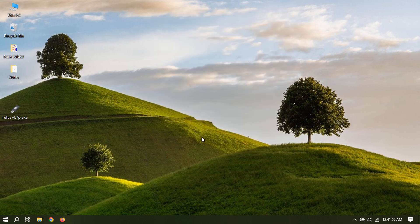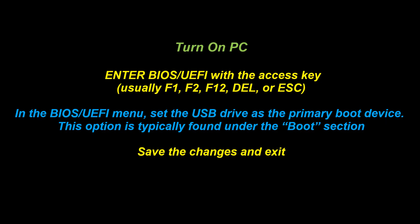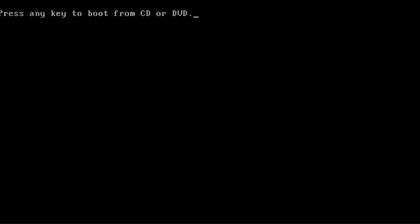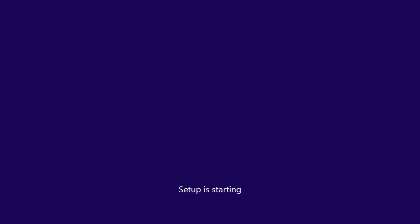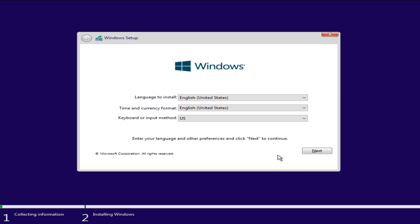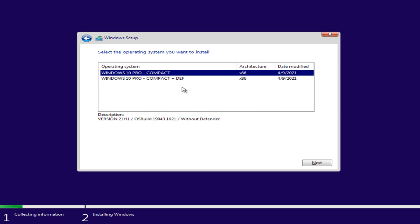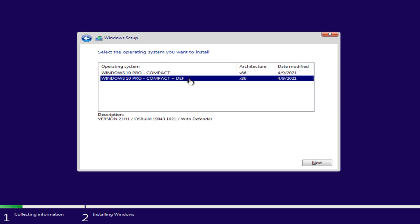Insert the USB drive into the target PC or laptop.